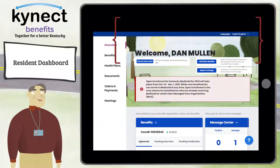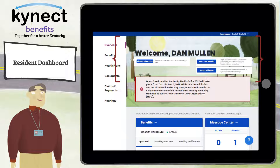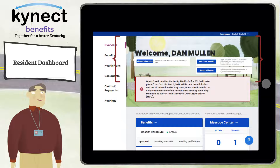At the top of the Resident Dashboard, you can click to view your My Information page. Click action buttons such as the Add Other Benefits, Report a Change, and Renew Benefits buttons, and view critical notifications and to-do items when they appear.